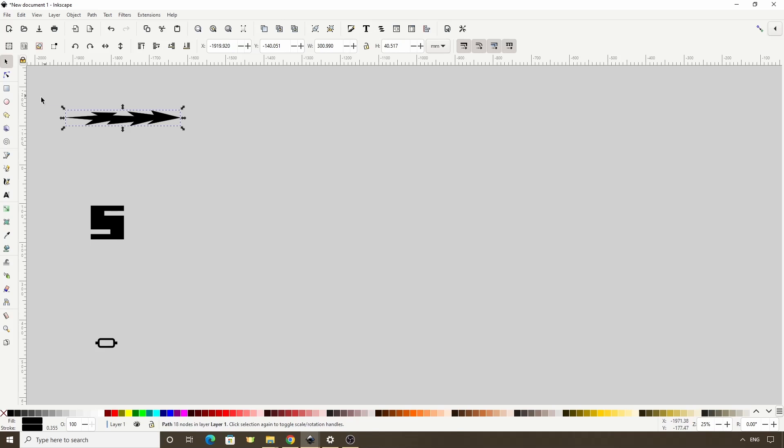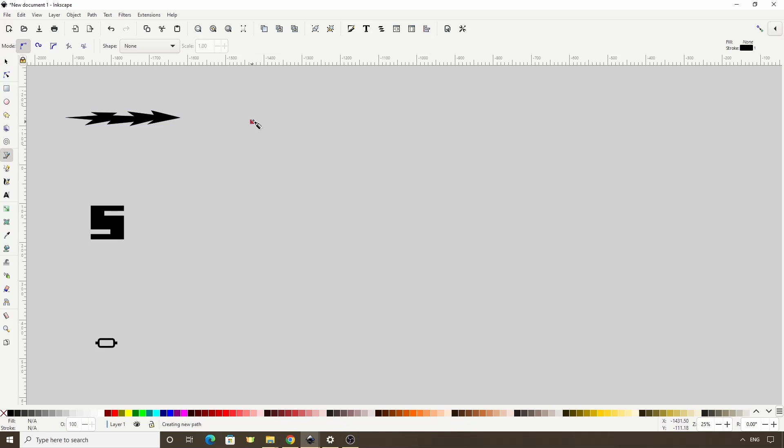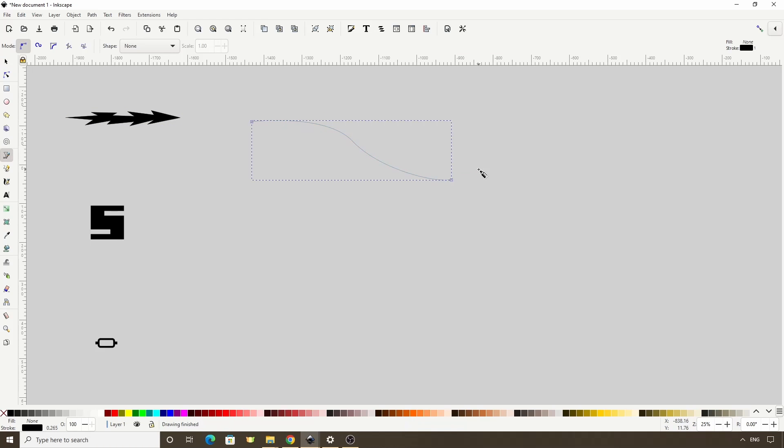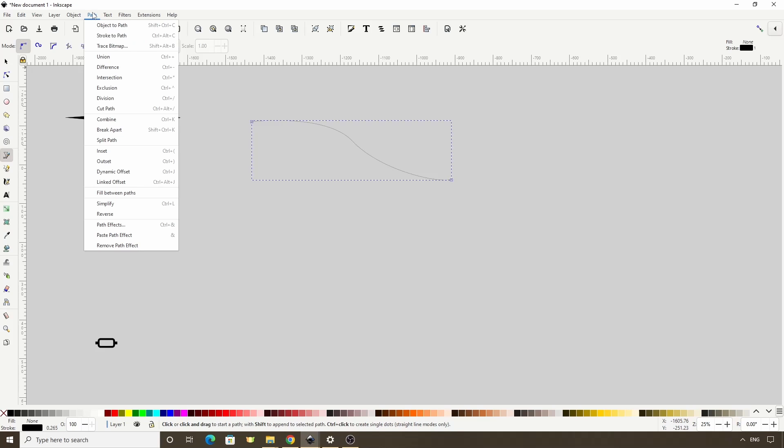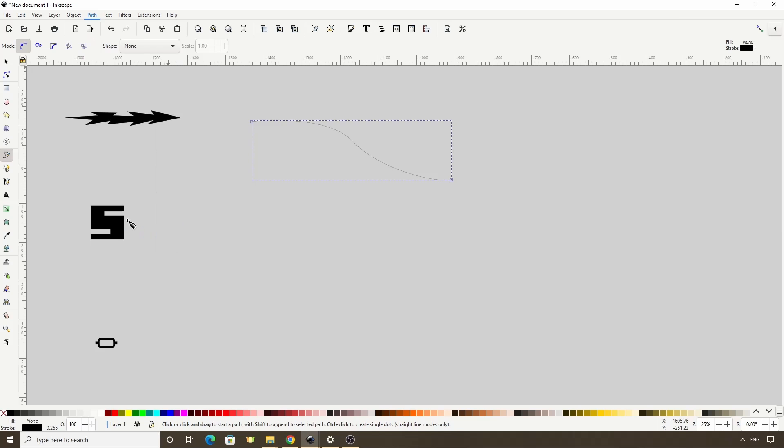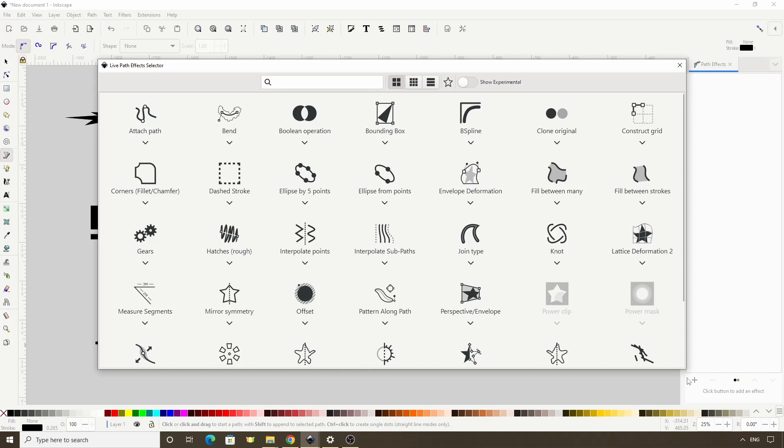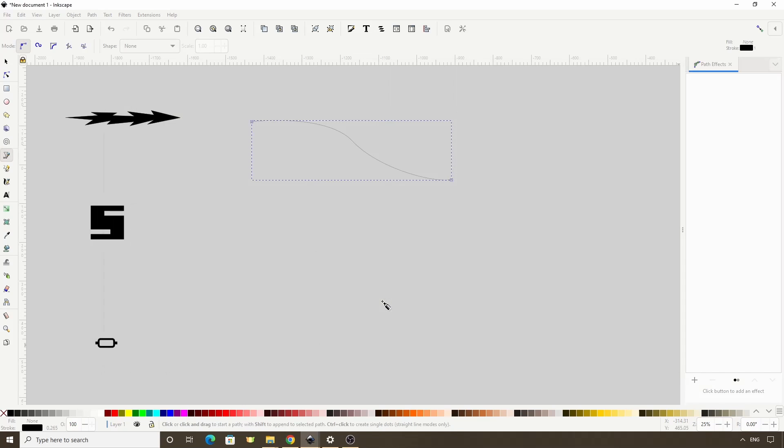Next we have to create another path or shape that we want to apply the path effect to. And now with the second path or shape selected, we open the Path Effects dialog by going to Path, Path Effects, then click this plus button down here, then choose Pattern Along Path here.